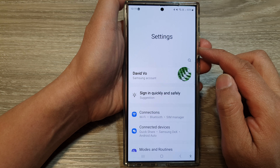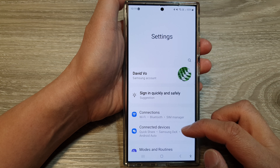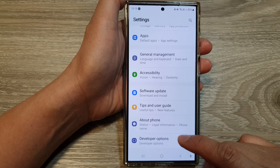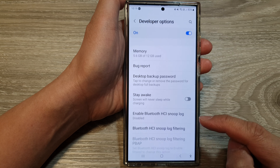Next, in the settings page, scroll down to the bottom and then tap on Developer Options.